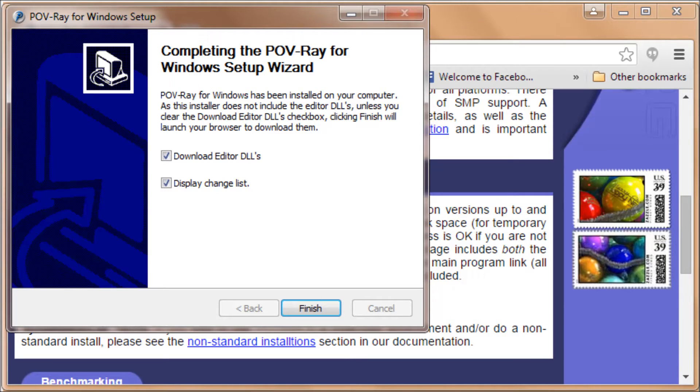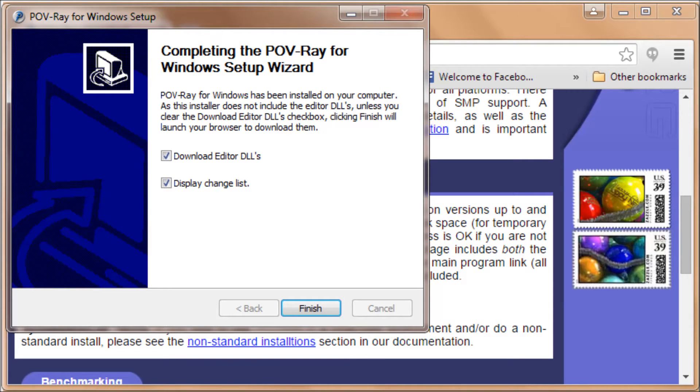There are two check marks there. Apparently you need the editor DLLs, Dynamic Link Libraries, in order for the editor to work. Display Change List. We'll leave those checked. Click on Finish.